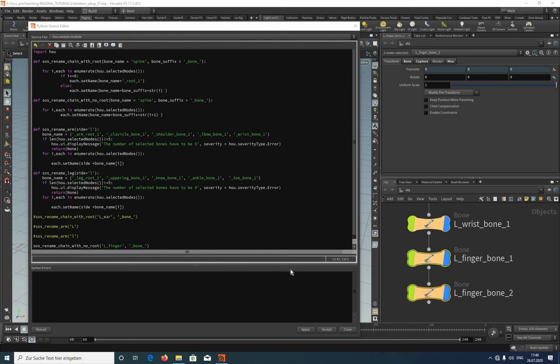Of course you can mirror the bones for the right side, but I prefer to do it after the whole IK/FK setup is finished. That's it for this tutorial. In the next one we will look at the forward kinematic controller setup. If you like this video just leave a comment, don't forget to subscribe, and if you have a question just let me know. I will see you next Monday. Bye!